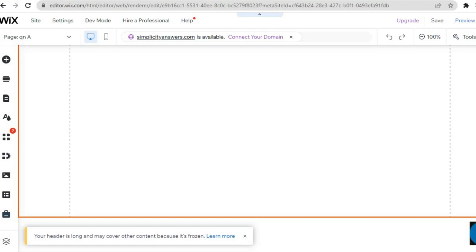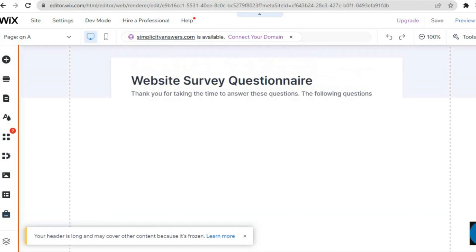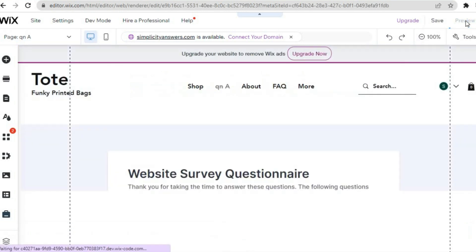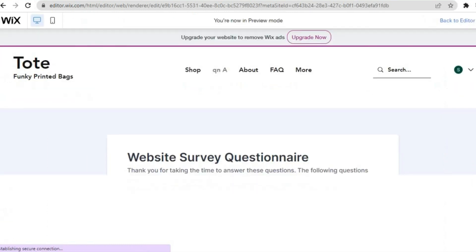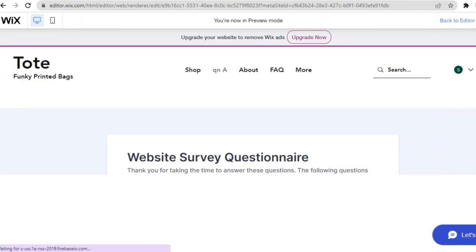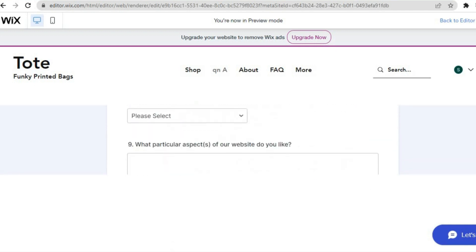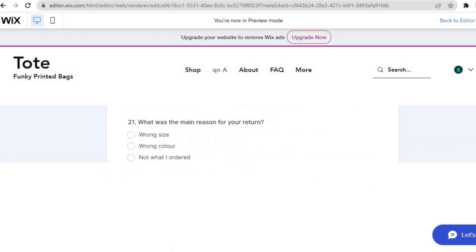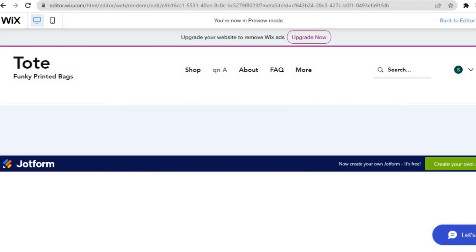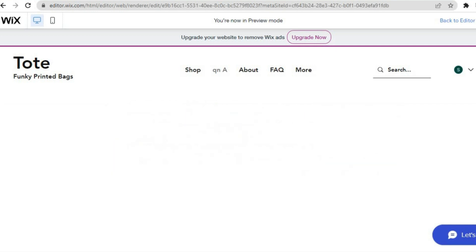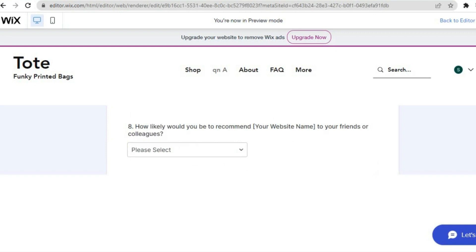Tap on Preview in the top right hand corner to see how the page looks. By scrolling down you can see the questions do pop up. And that's it — hope you found this tutorial helpful and informative. If you did, be sure to hit the Like button and subscribe.